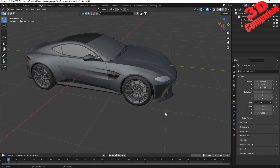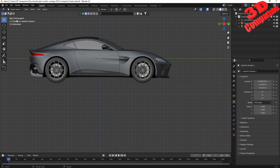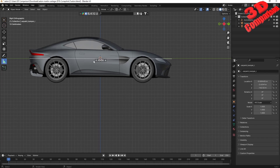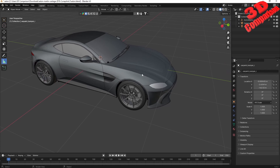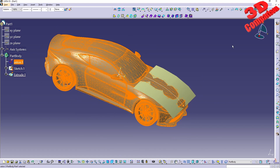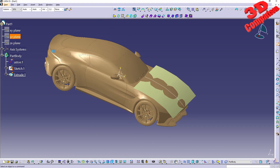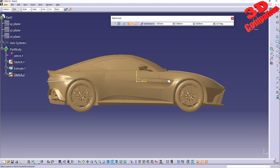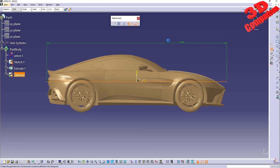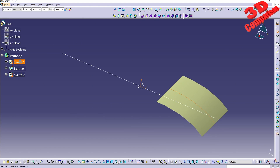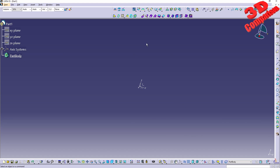If I go within Blender and press three to go to the right orthographic view, and use the measure tool, we can see the car is at true scale — around four and a half meters in length. So the model is at the correct scale. But within CATIA, if I use the line tool from the back to the front, you'll see it only shows around 4.5 millimeters. So we need to scale this a thousand times.